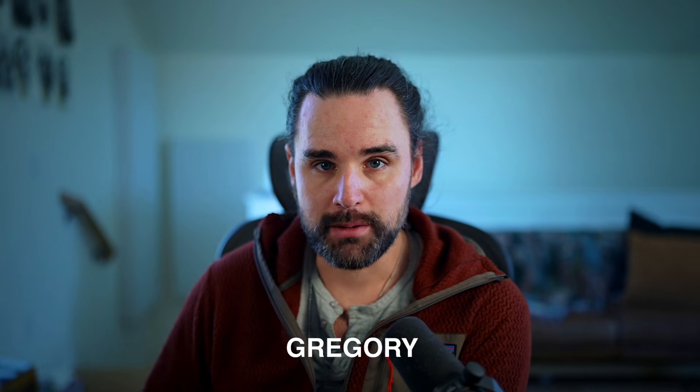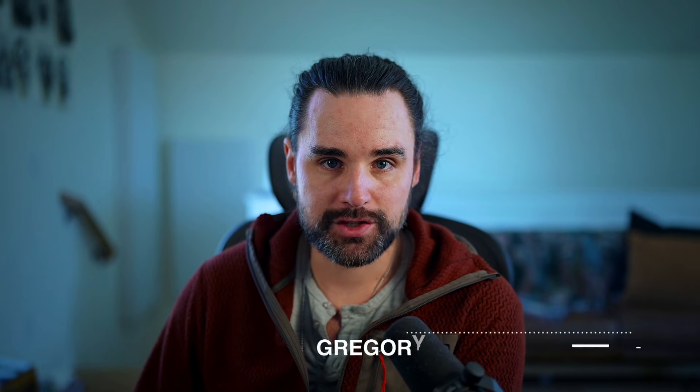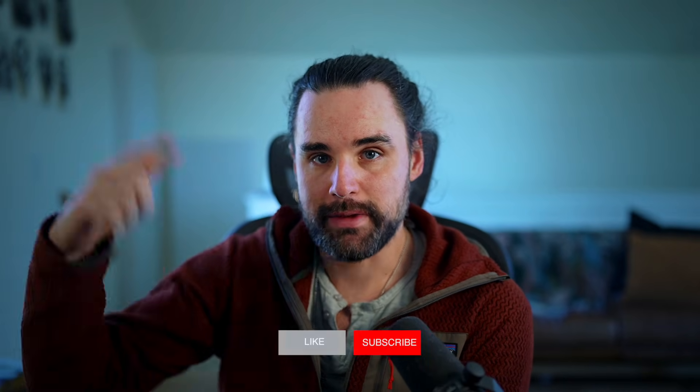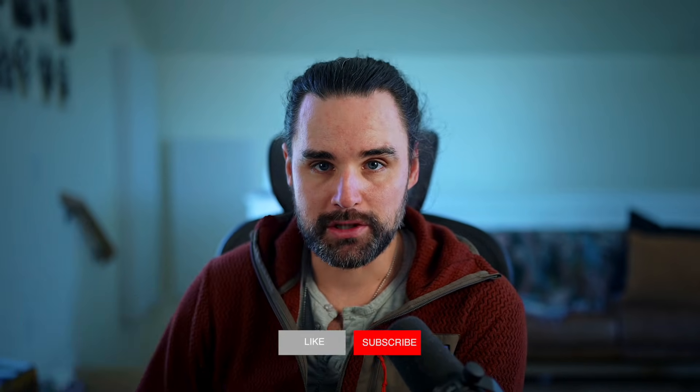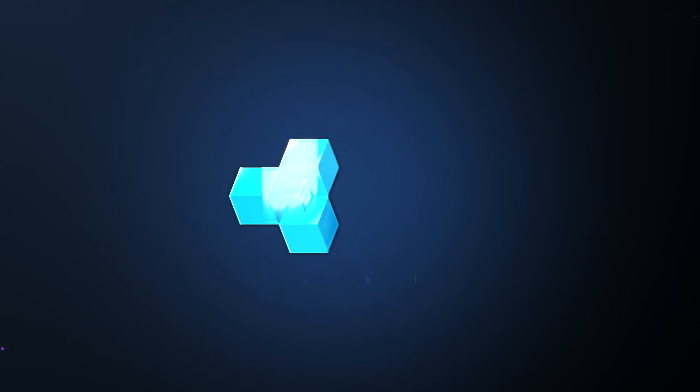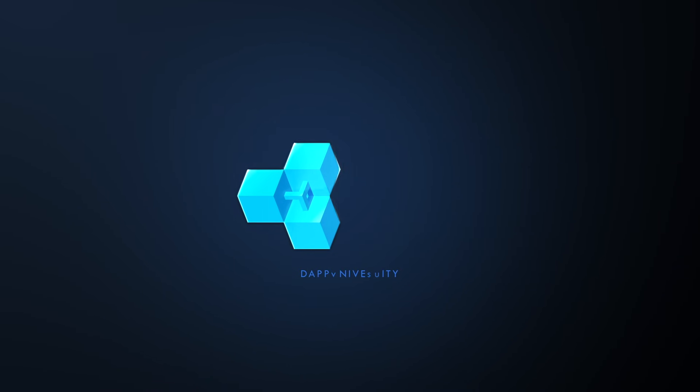So if you're new around here, hey, I'm Gregory, and on this channel I turn you into a blockchain master. So if that's something you're interested in, then smash that like button down below and subscribe.